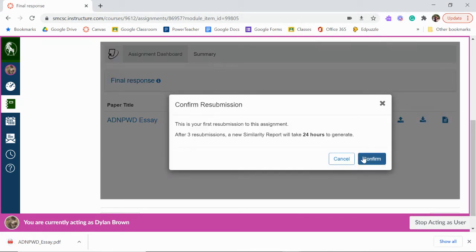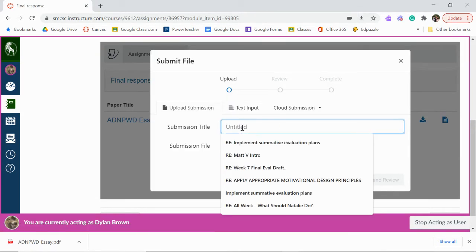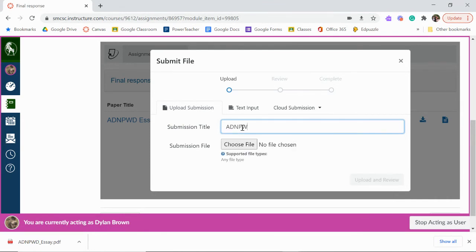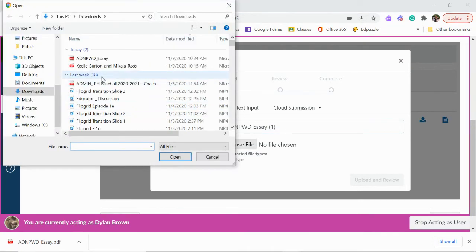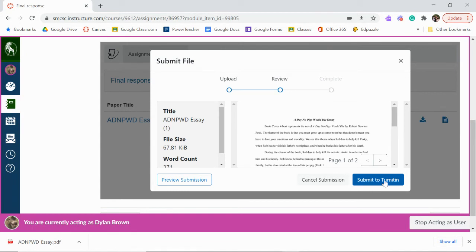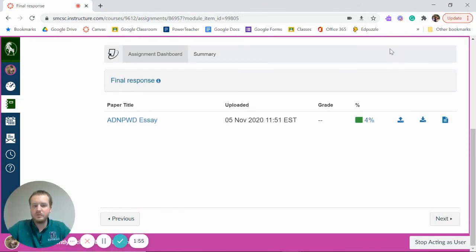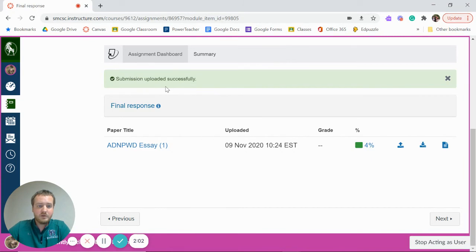Then all you're going to do is resubmit it. This button right here is the resubmit button. Go ahead and confirm that, and then just resubmit the file — submit to Turnitin. And that's really all you would need to do to submit that assignment. There might have just been a glitch for one moment between Turnitin and Canvas, so if you resubmit, Mrs. Stevens should be able to see it from her end.